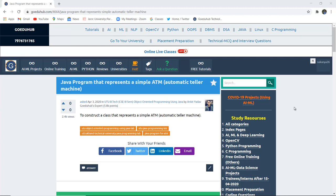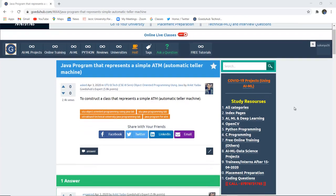How can we write a Java program that represents a simple ATM machine, that is Automated Teller Machine? Hello everyone, this is Sukanya from Gueduhub Technologies, and in this video we're going to construct a class that represents a simple ATM automatic teller machine.